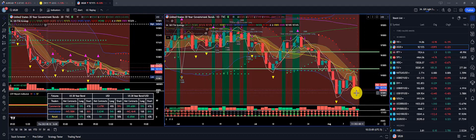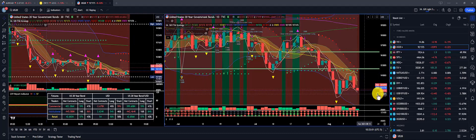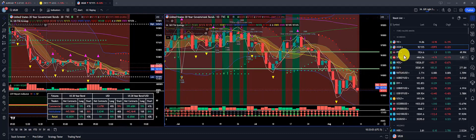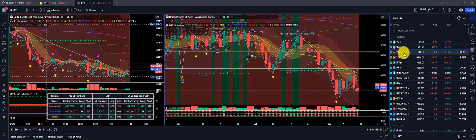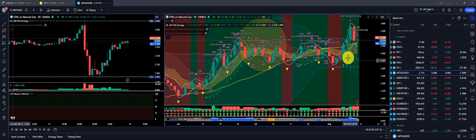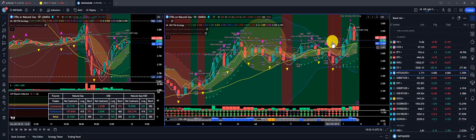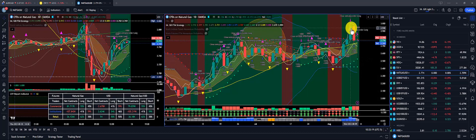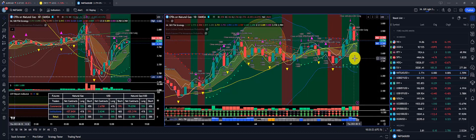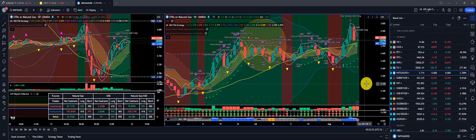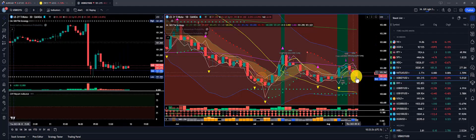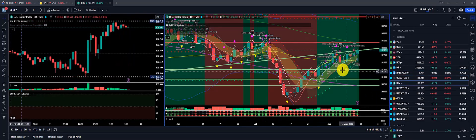Looking at the 20-year, we're seeing continued price action to the downside — significant price action to the downside. Looking at natural gas, we did have a complete uptick reversal on this BB squeeze breakout, and we'll see if this is a head fake for continued price action to the downside. The 2-year also is going to the downside.